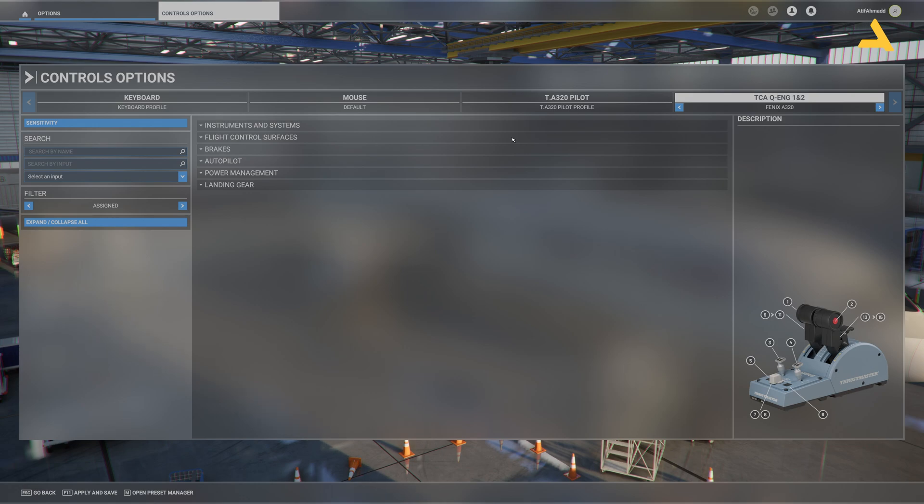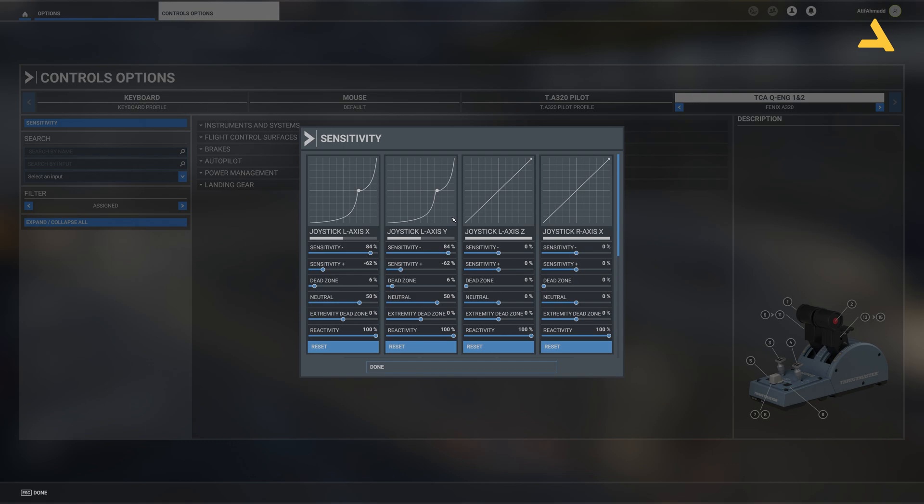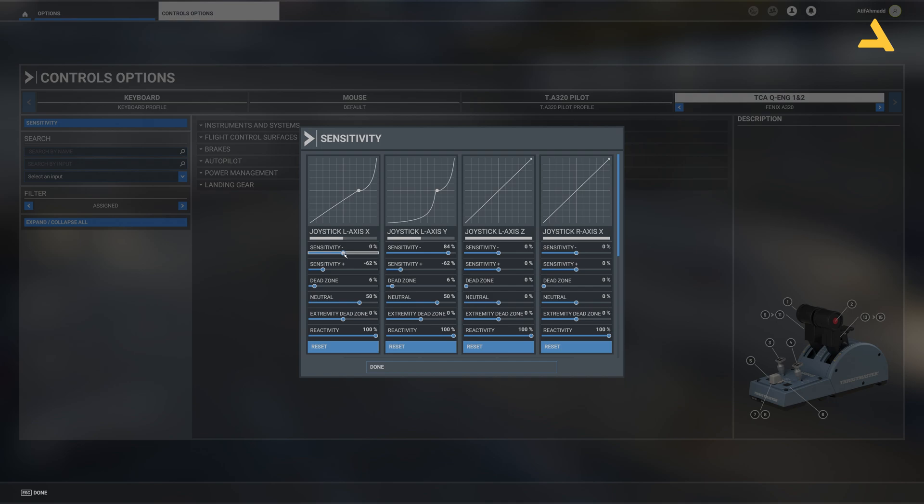Now it's there. All you have to do is first of all check and set the sensitivity of the controller. Now for the LXS X and LXS Y, set the sensitivity minus to 7%.